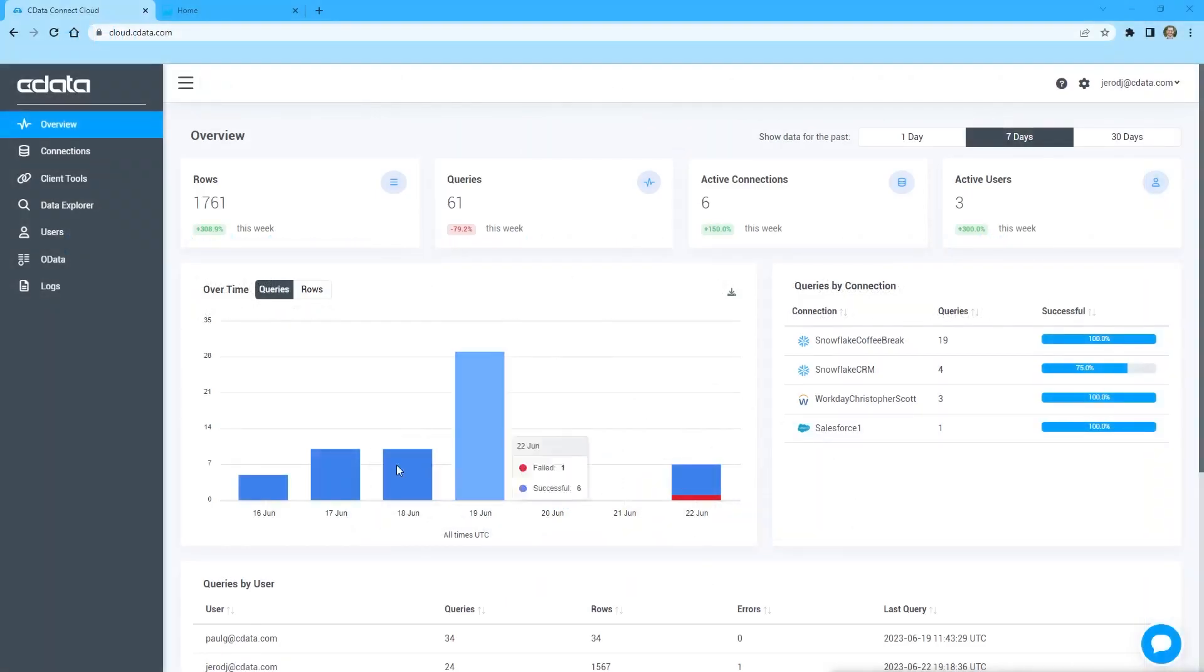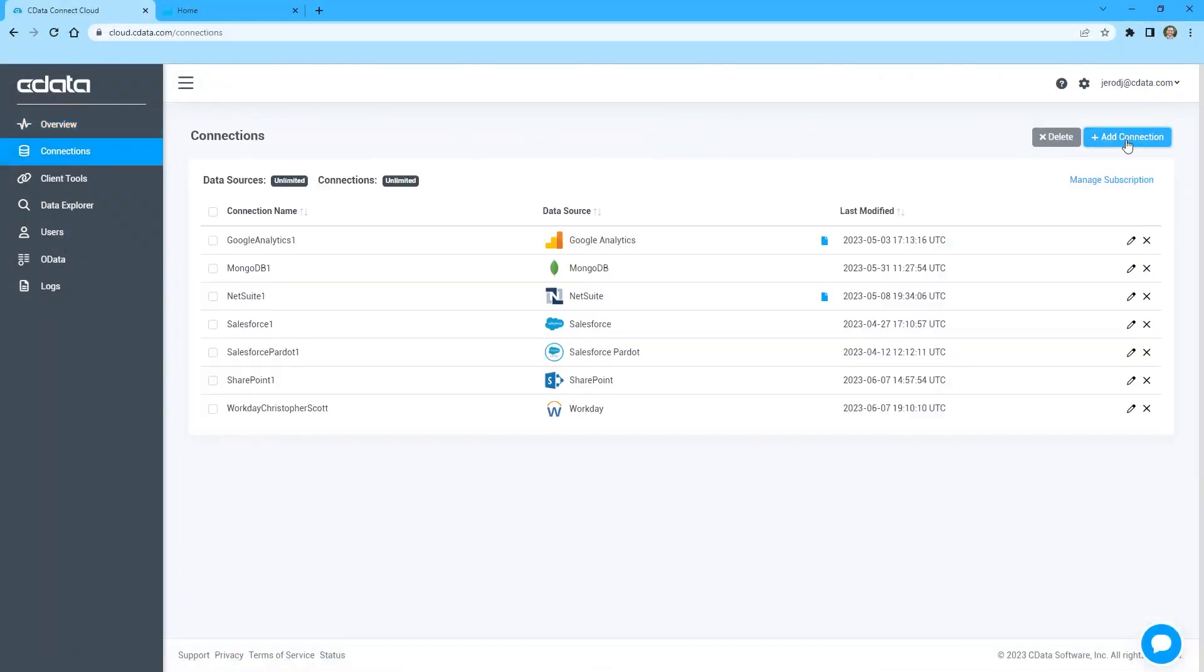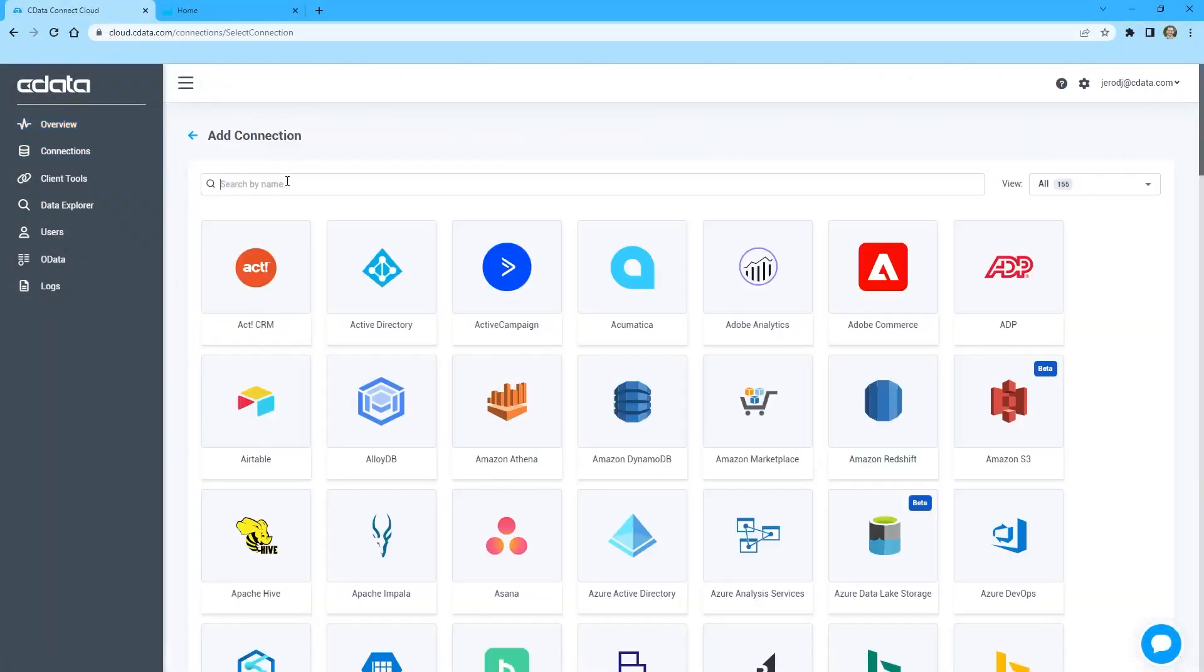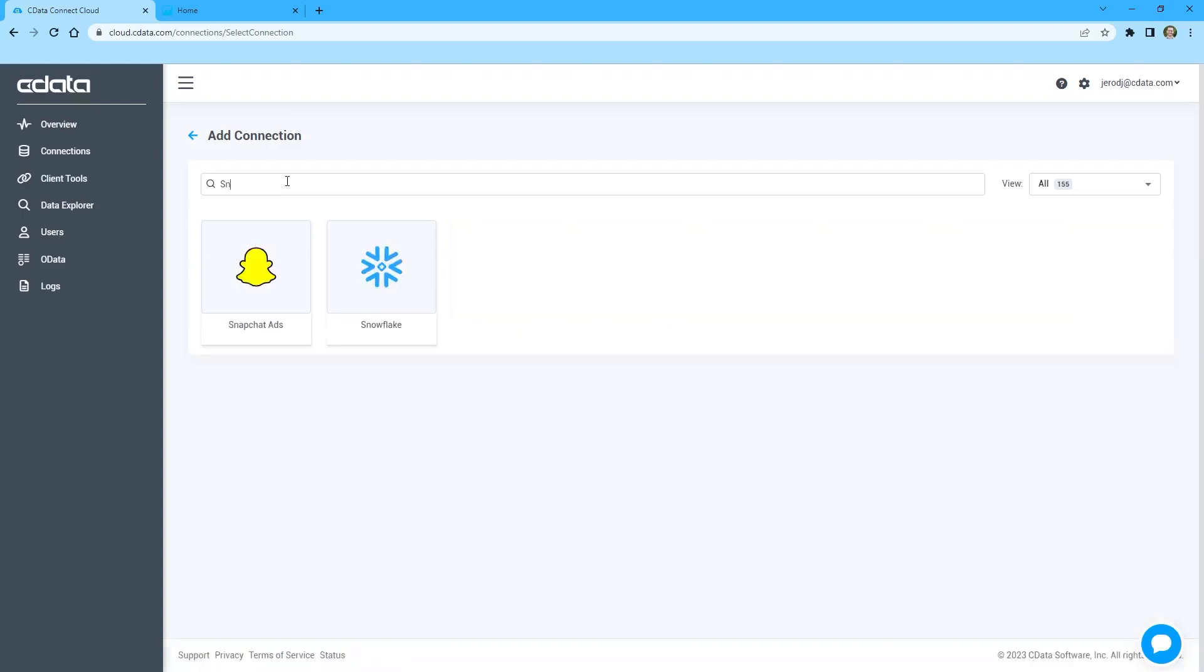To begin, log in to CData Connect Cloud and navigate to the Connections page. Click Add Connection and select Snowflake.